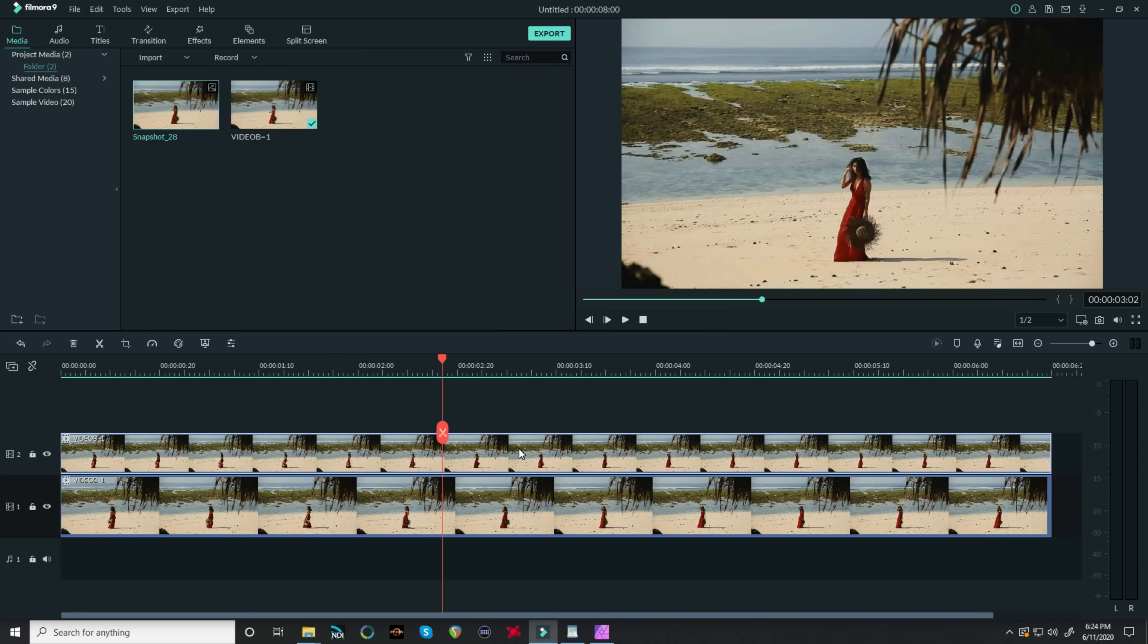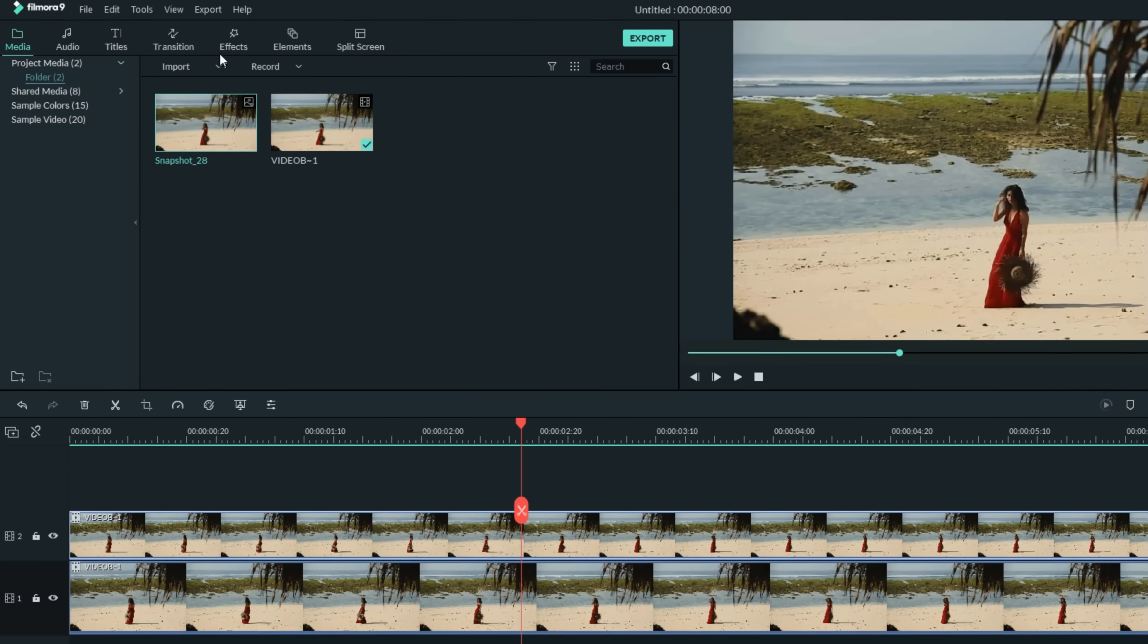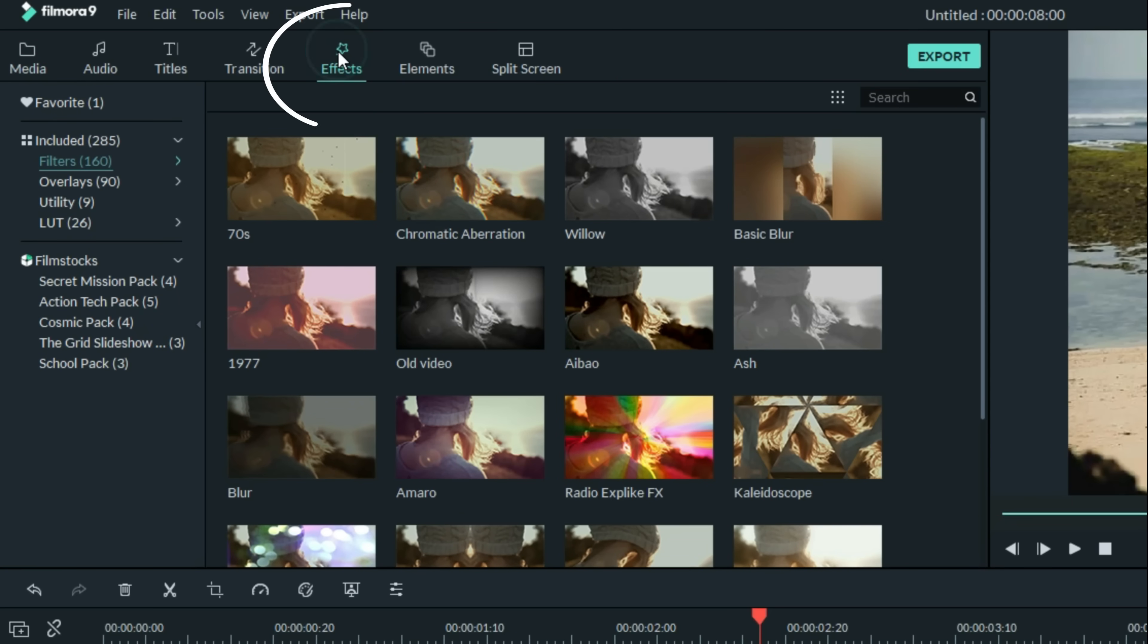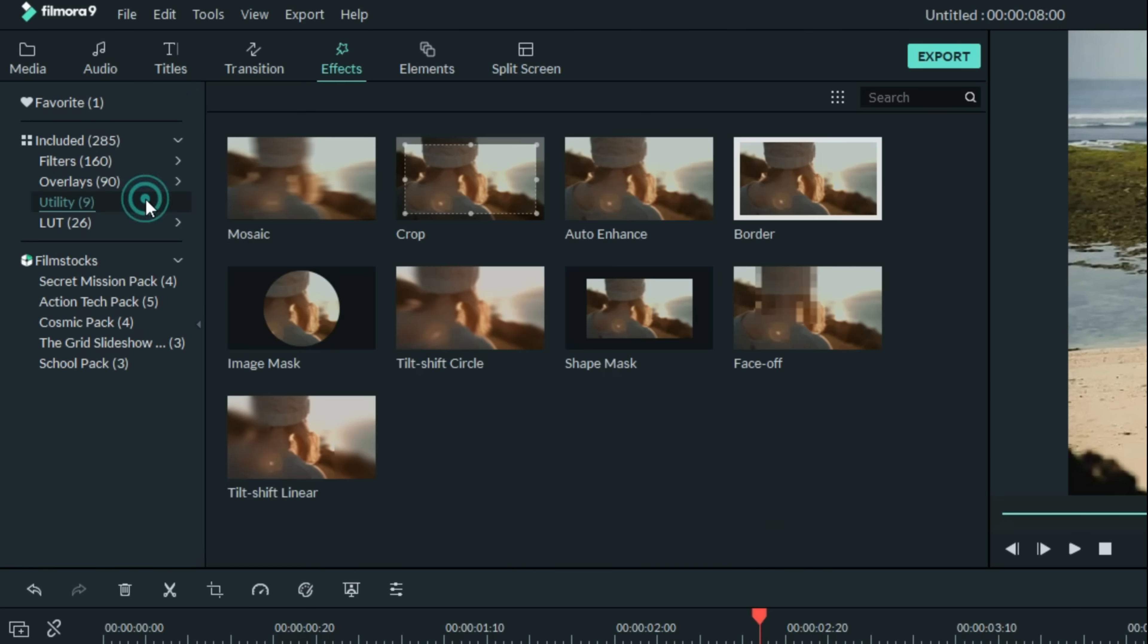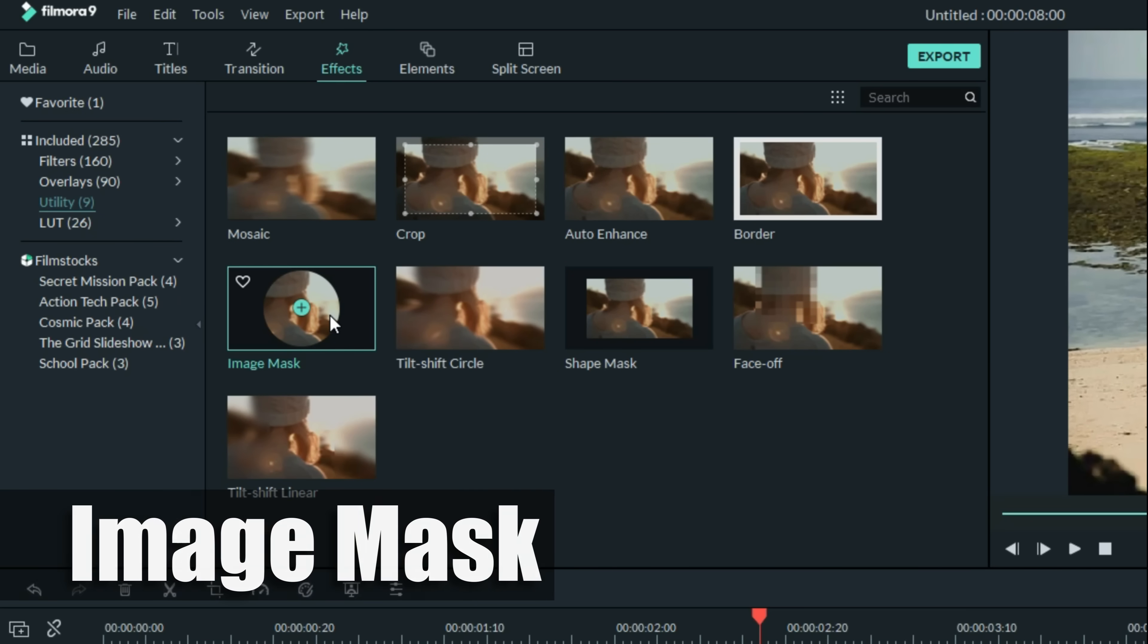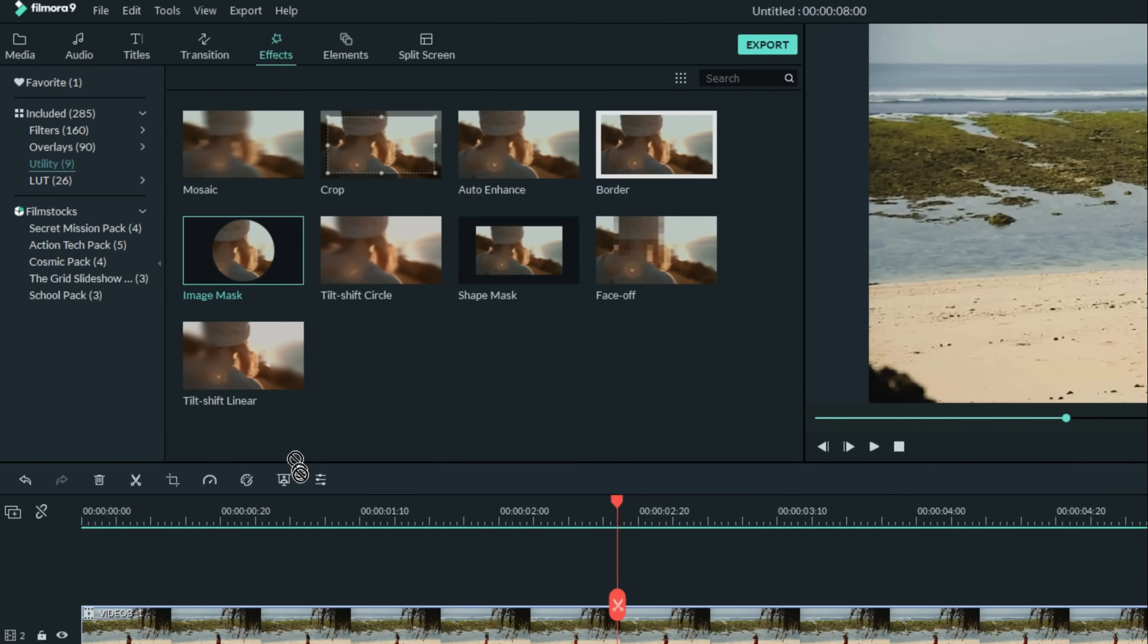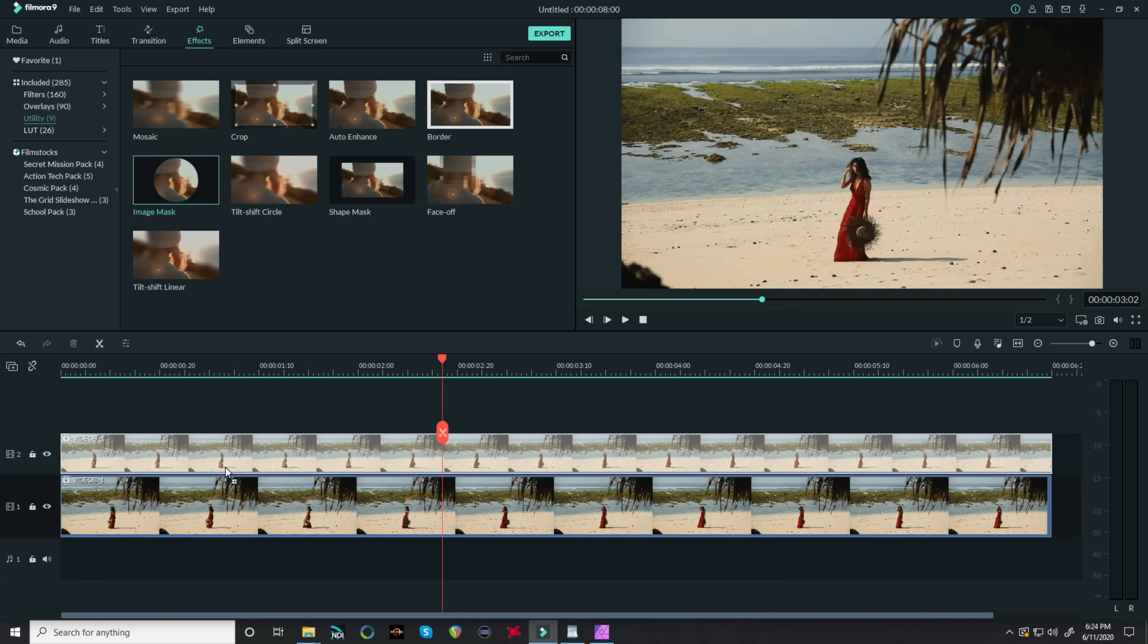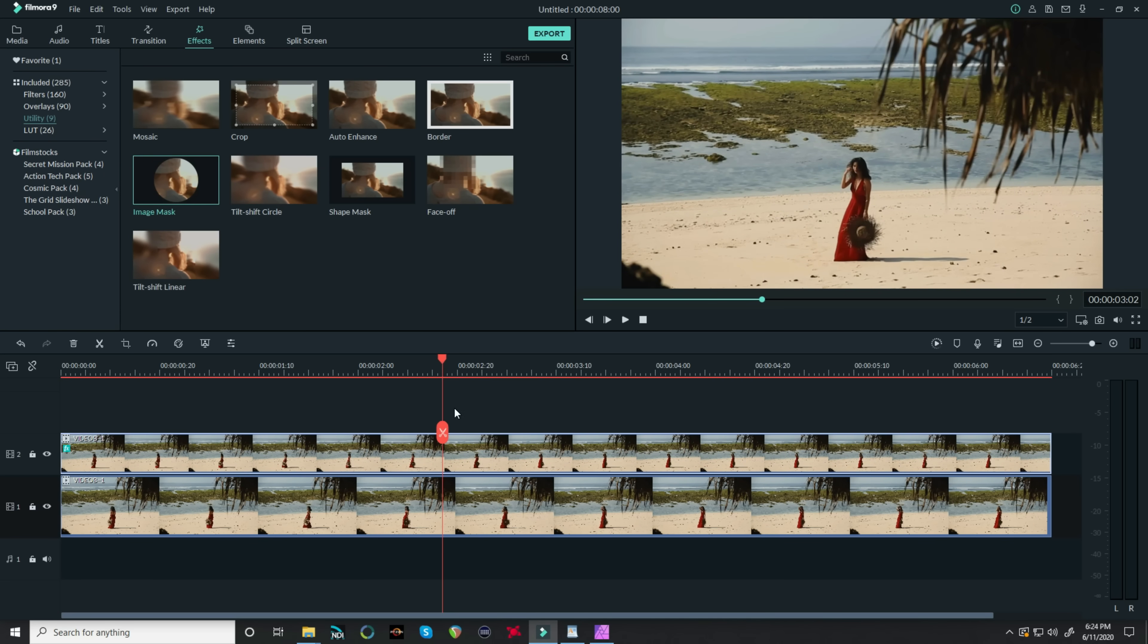Now back in our Filmora project, let's go up to the effects tab. Let's go over to Utility and let's select the Mask tool and left-click, drag that down into your top layer.